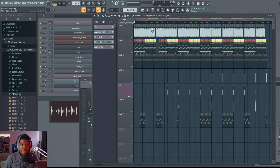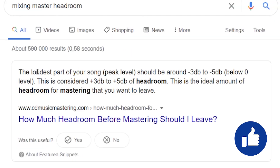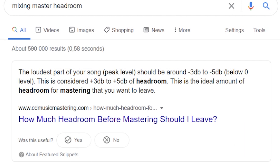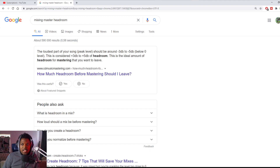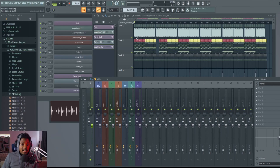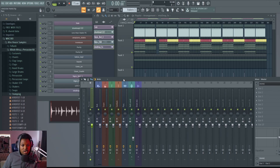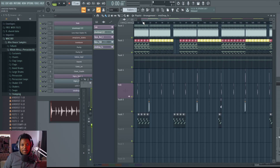The first thing we want to do is create some headroom. What is headroom? Headroom is the loudest part of your song — the peak level — and it should be around -3 dB to -5 dB below zero. This is the +3 to 5 dB of headroom, a space you are leaving for the mastering process, because mastering is going to add more loudness to your track.